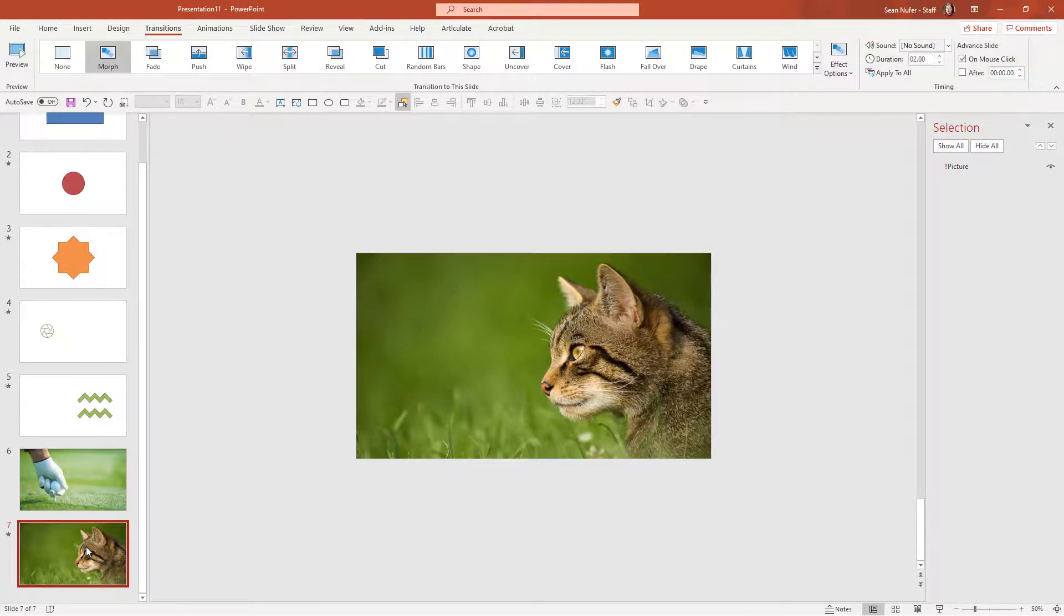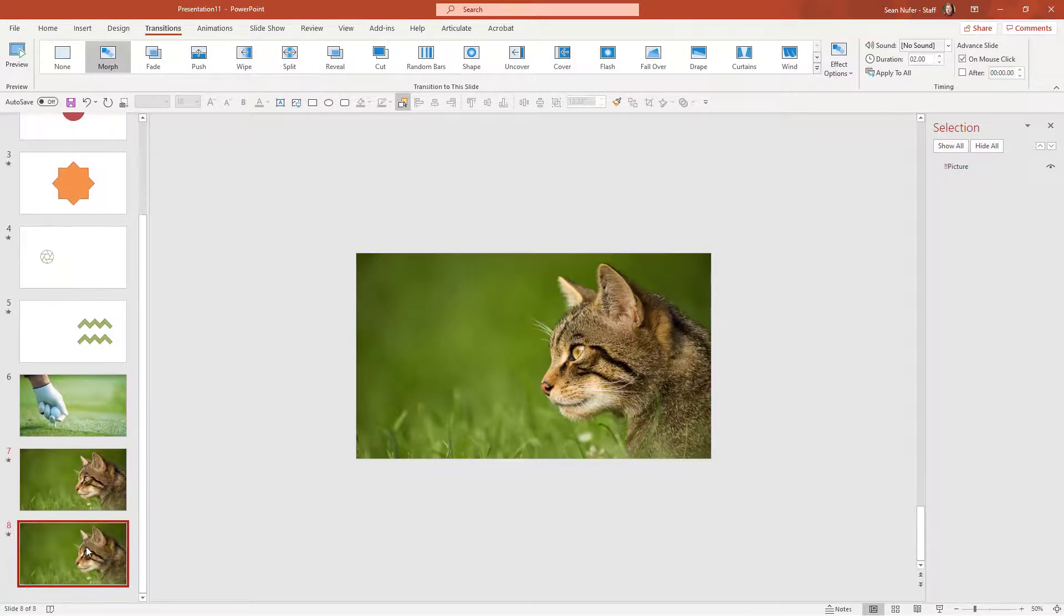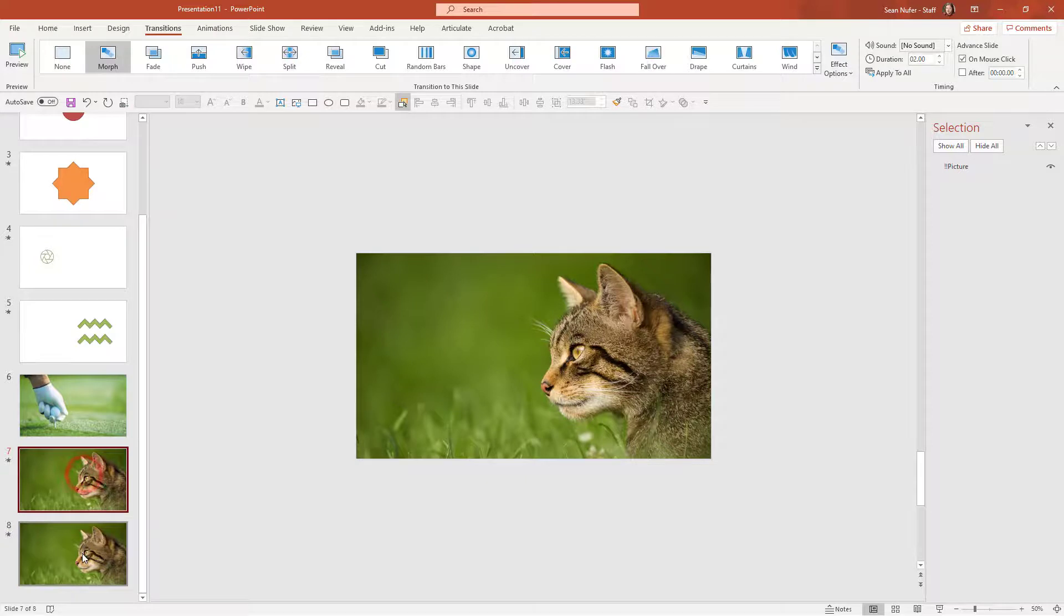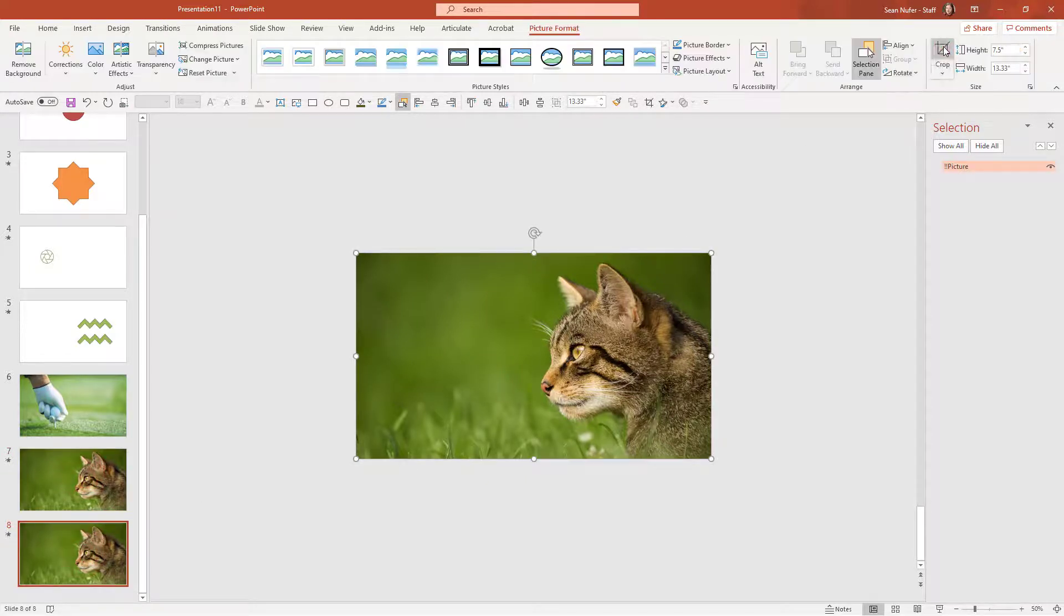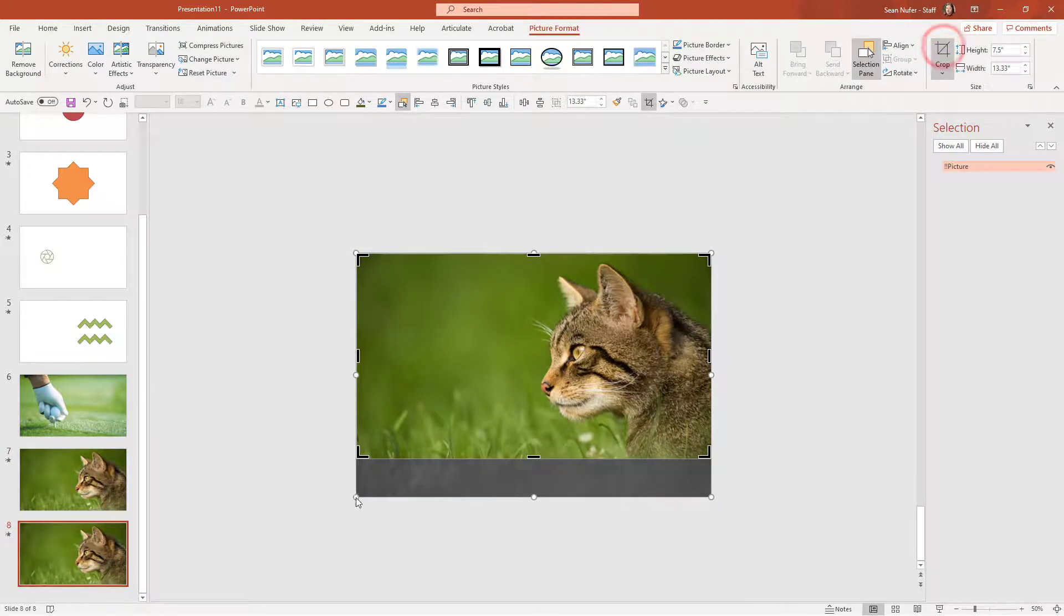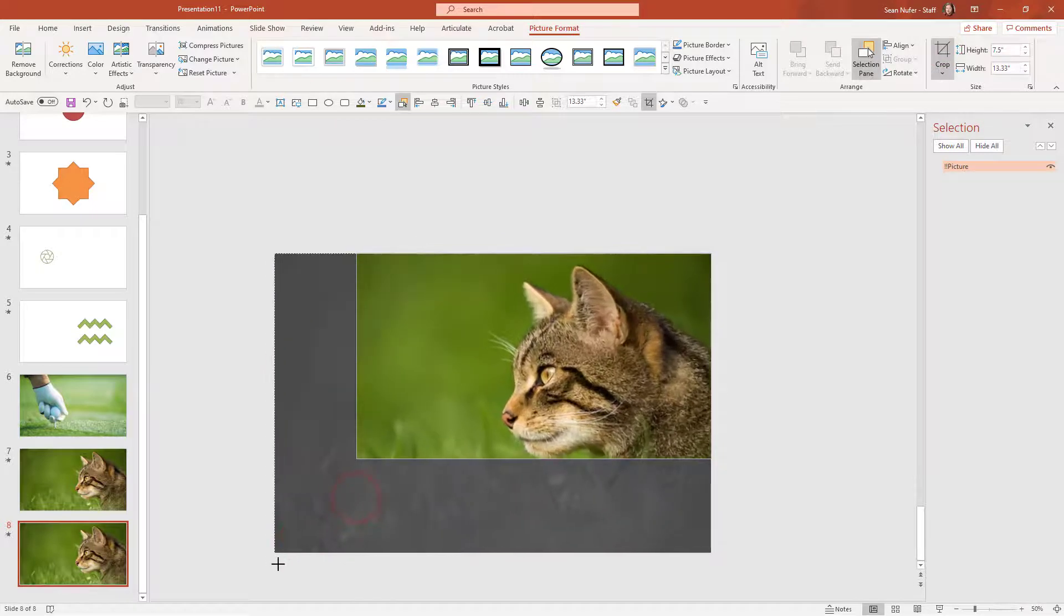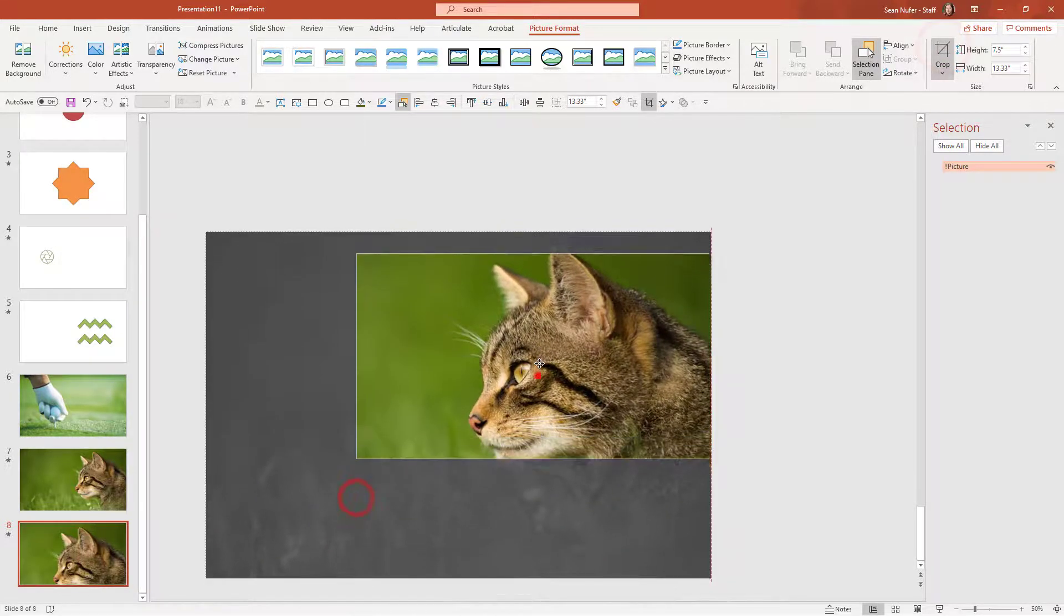Last trick that we'll look at is how to pan and zoom. So now I have this picture of the cat and it's going to morph into this other cat. But notice if I go ahead and crop it and then drag it out and I make this much larger,